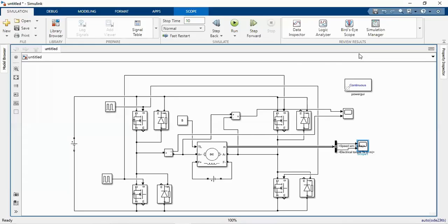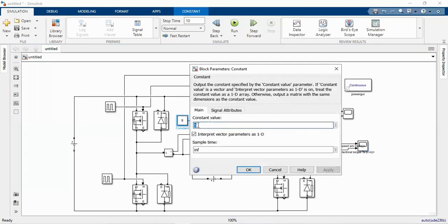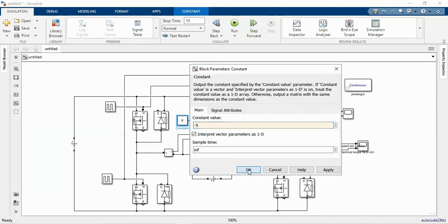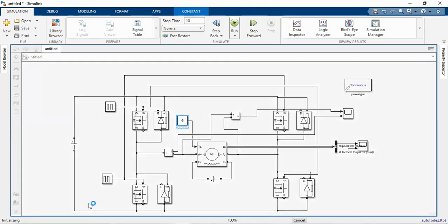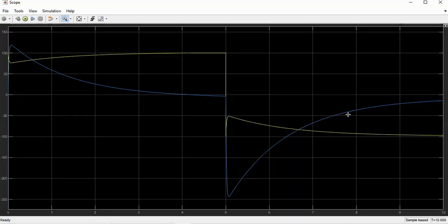With positive torque we are getting two modes of operation: forward motoring mode and reverse braking mode. If we change the torque polarity and run the model again, we will be getting the other two modes.